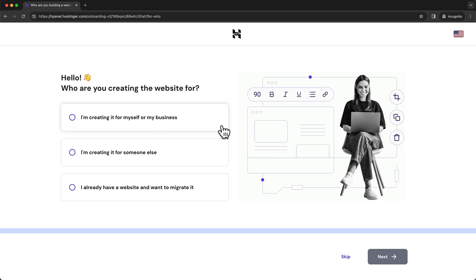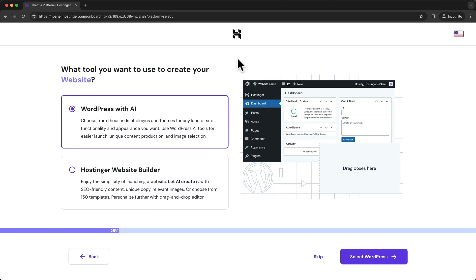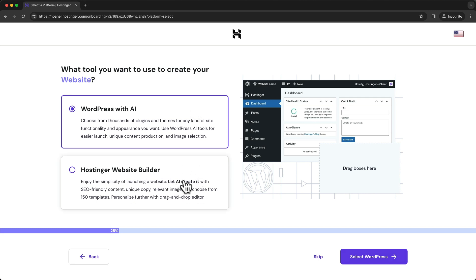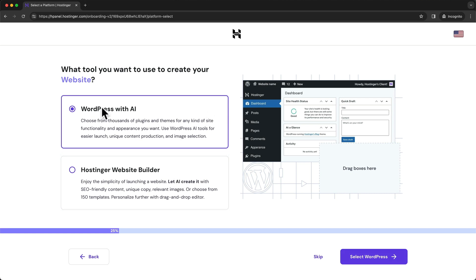Let's click on Skip at the bottom. Here we can choose how we want to build our website - we can use WordPress with AI or we can use the Hostinger Website Builder, which is their own product. I've already created a video on how to use this website builder, so if you're interested in this one I'll leave a link down below in the description. But as this video is all about using WordPress, we're going to stick to WordPress with AI and click on Select WordPress at the bottom right.